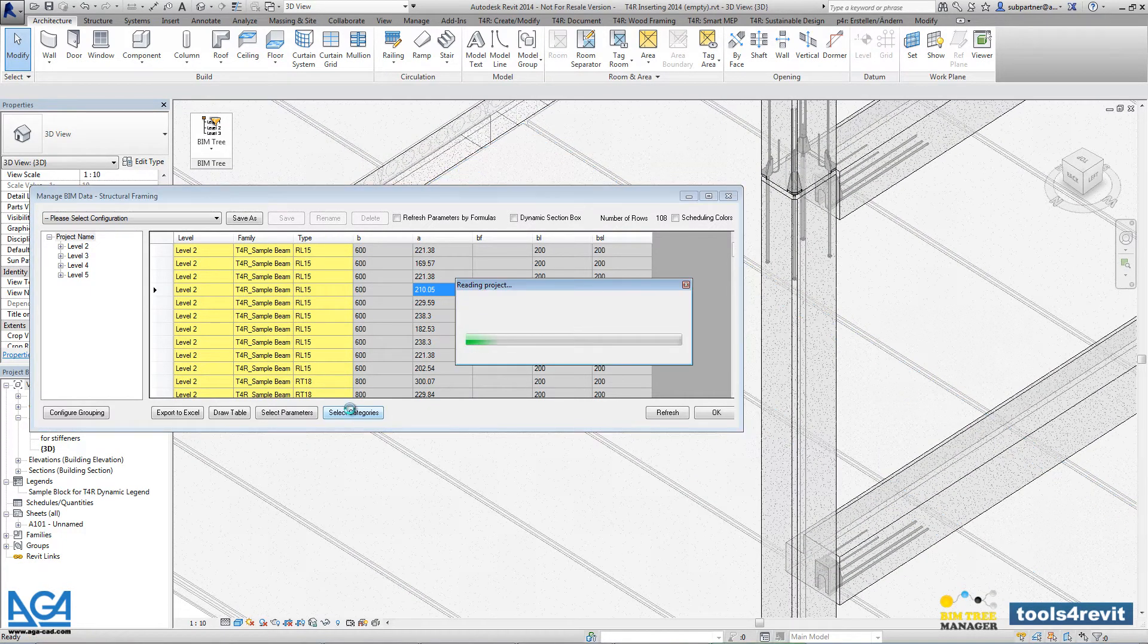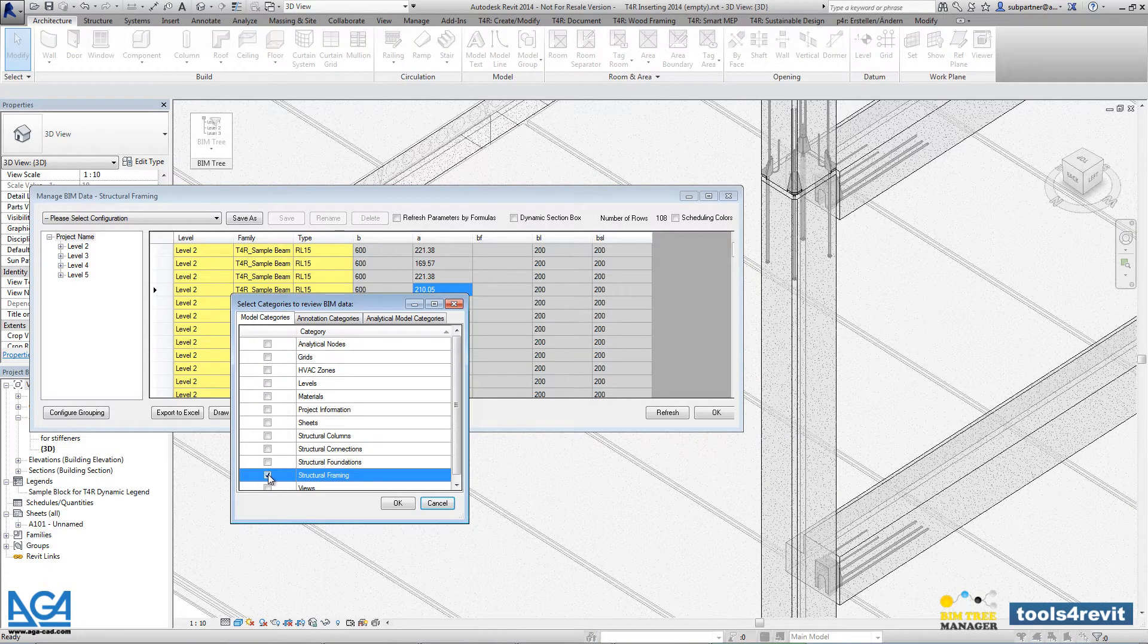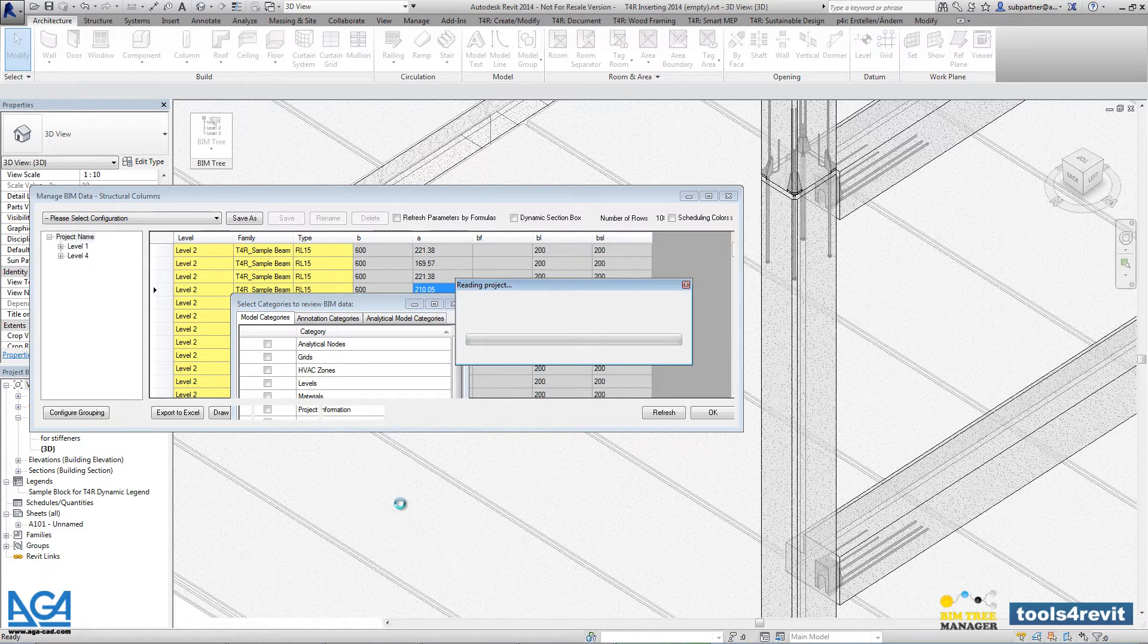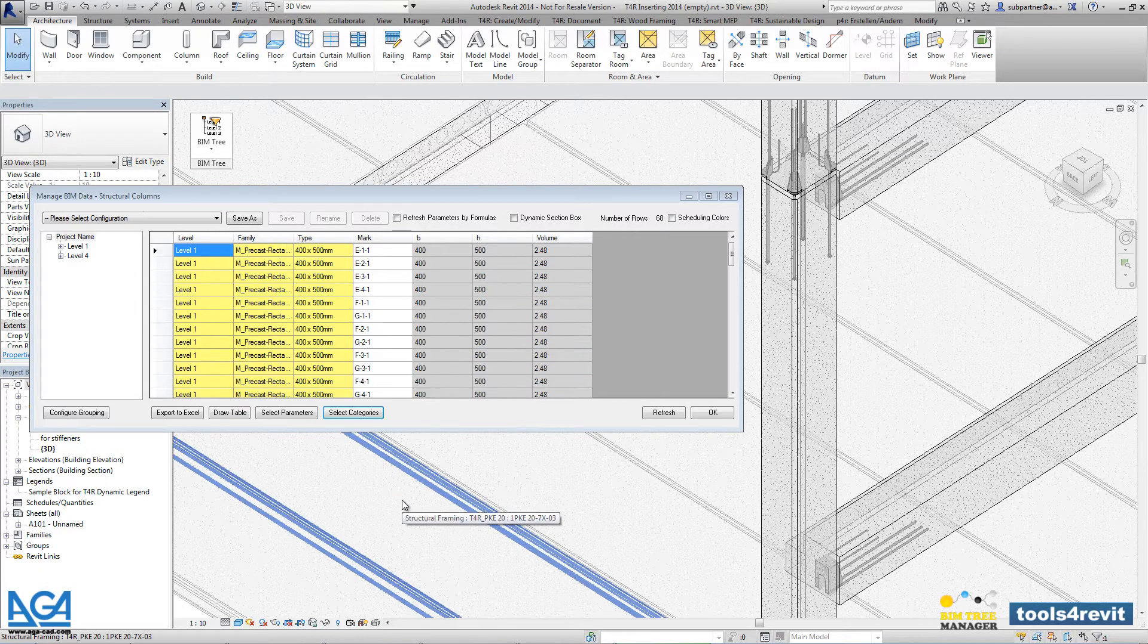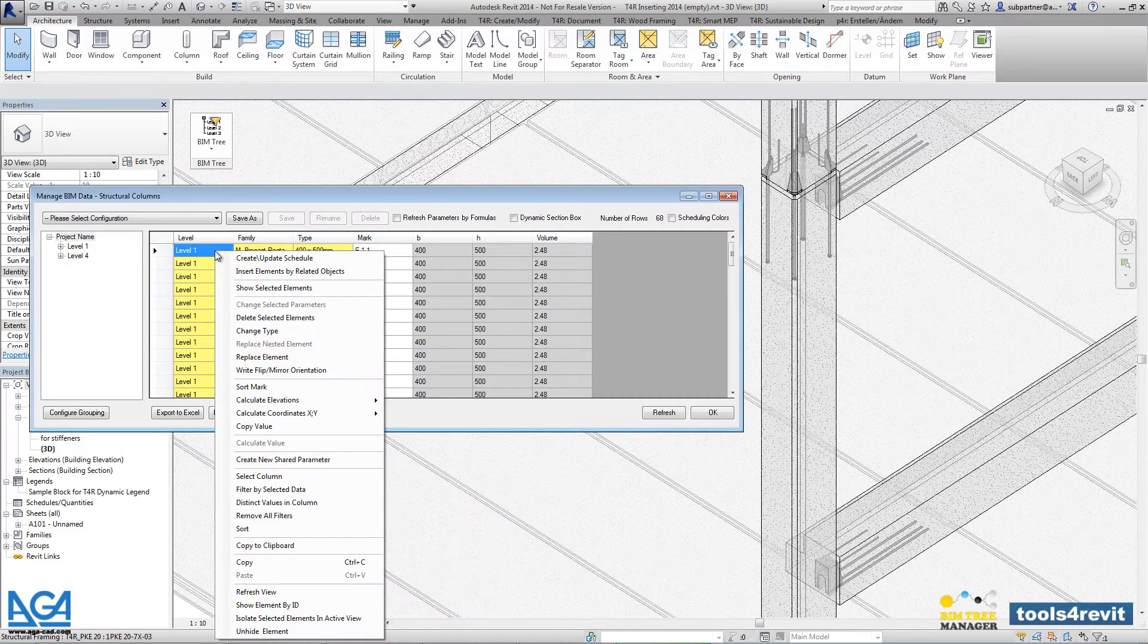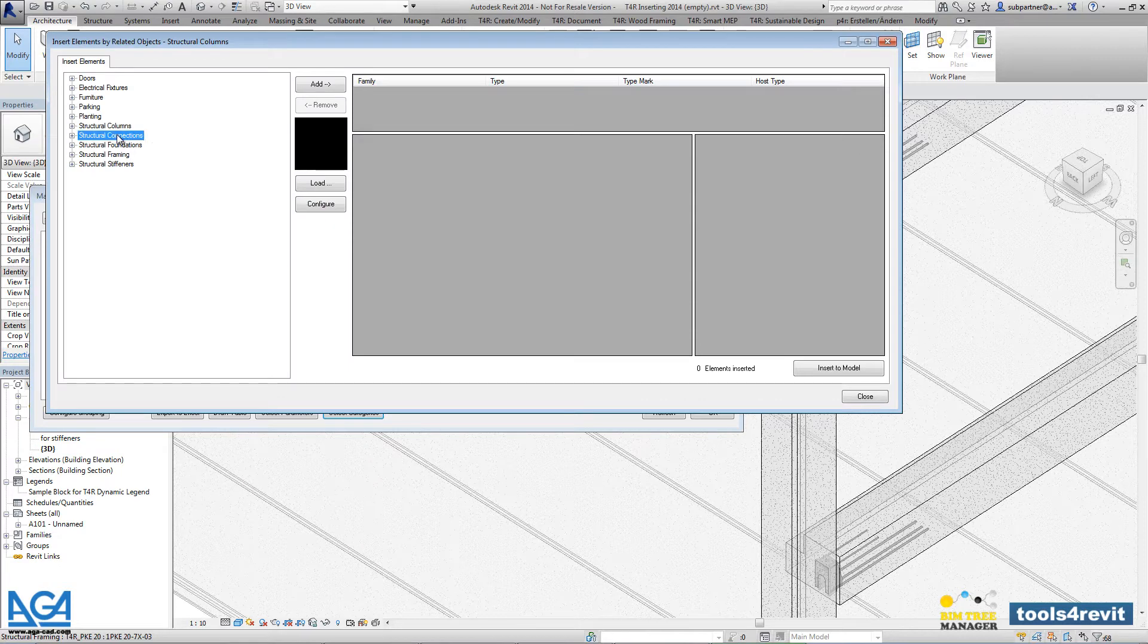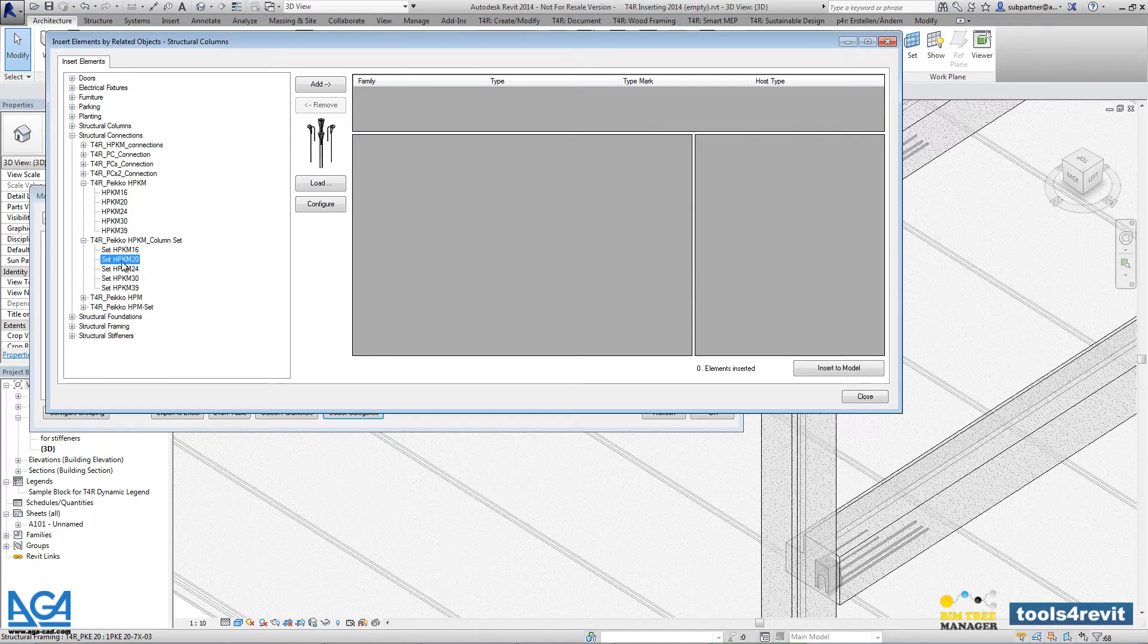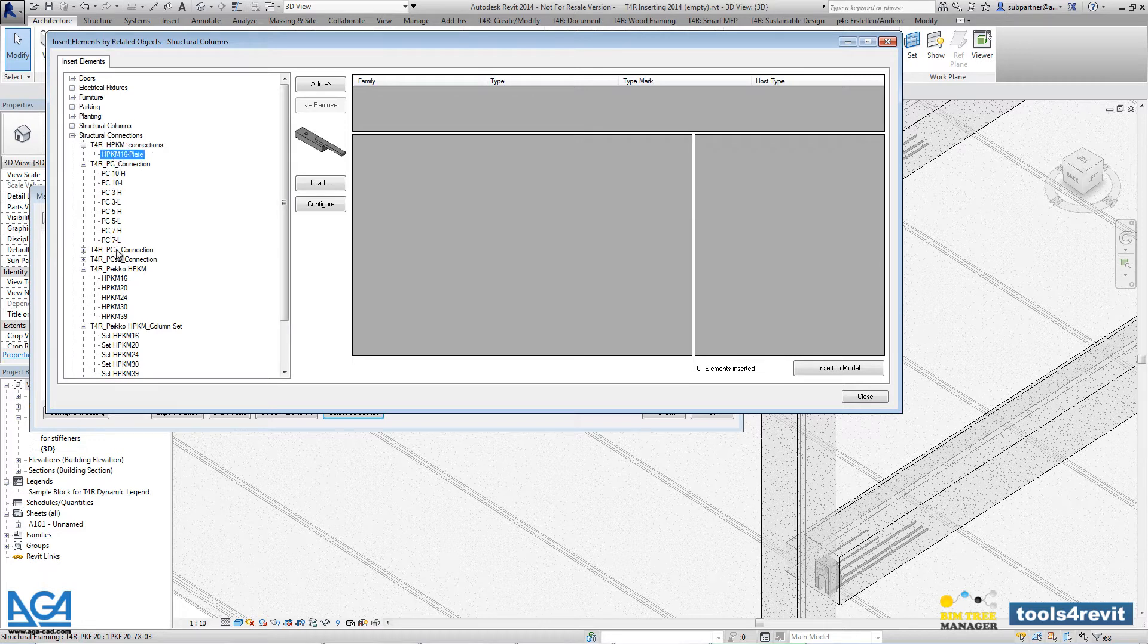Once again, let's change the category to structural columns and let's use one more rule that will insert our connections into the connection between column and beam.